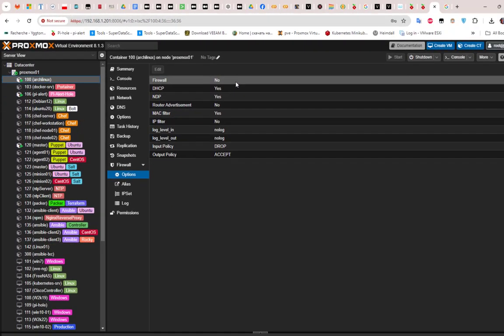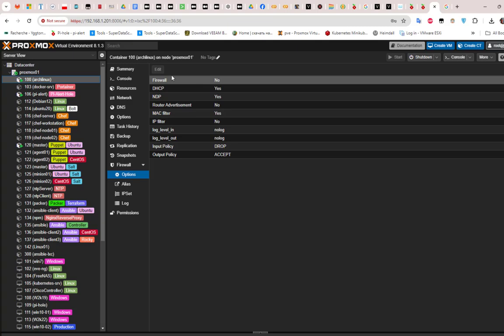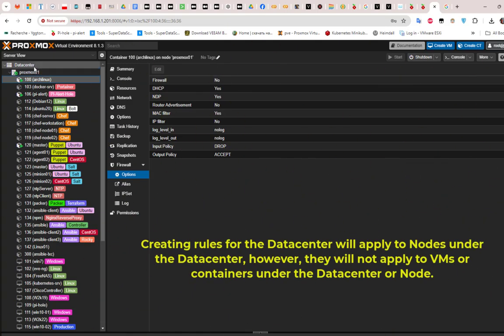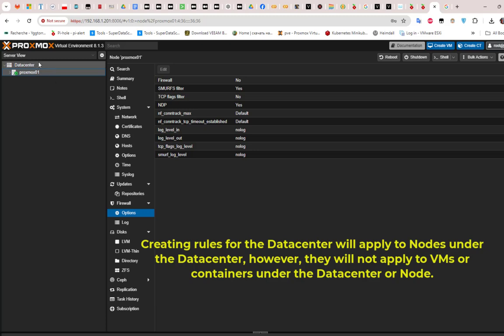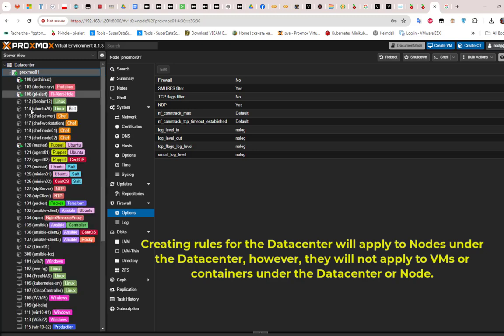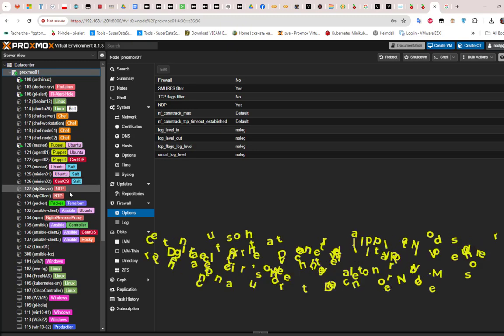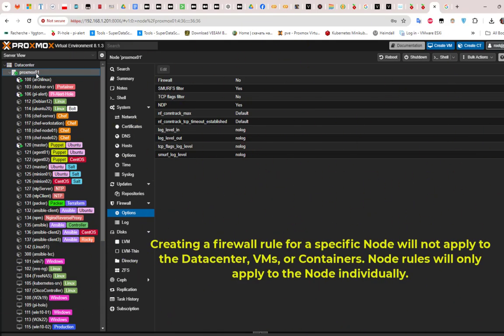We have three levels and we can configure the firewall at each one. One important thing to notice: if you apply the firewall at the datacenter level, it will apply to all nodes, but it will not apply to LXC containers or VMs. Similarly, if you enable the firewall at the node level, it will not affect the firewall on individual VMs or containers.